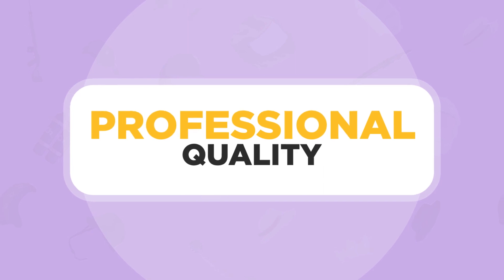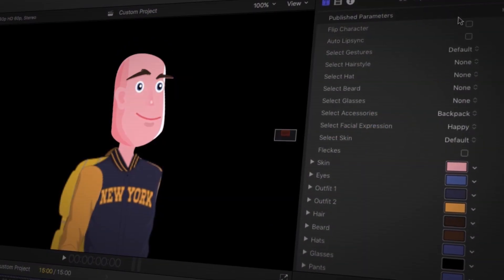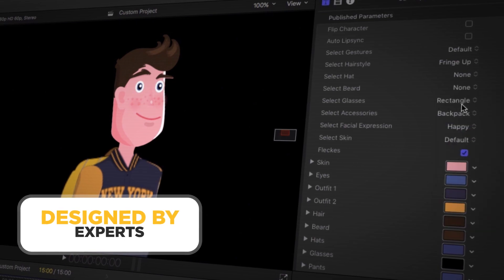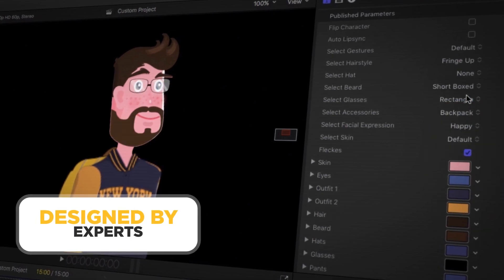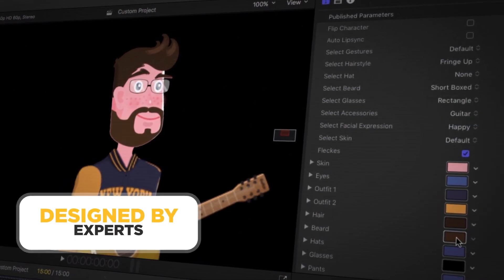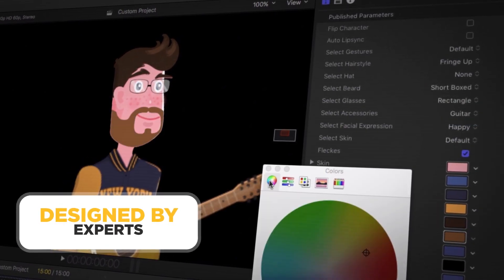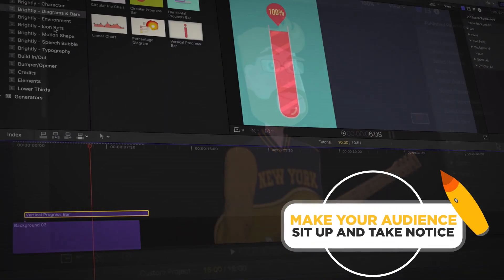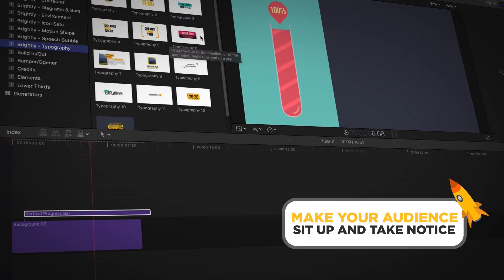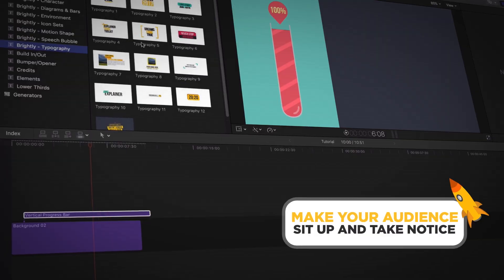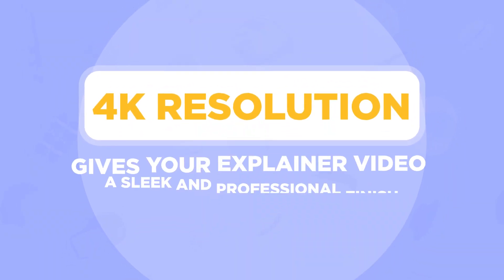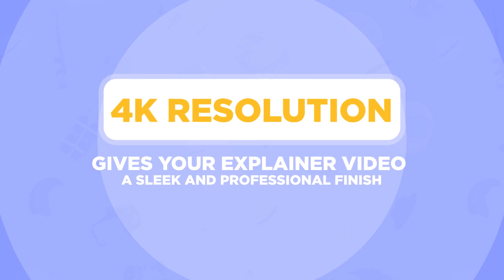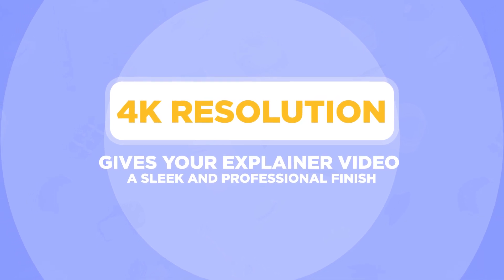Professional Quality — this complete animations explainer toolkit has been designed by experts so that every element looks perfect and performs as it should. The cool, clean, and contemporary graphics will make your audience sit up and take notice, and 4K resolution gives your explainer video a sleek and professional finish.